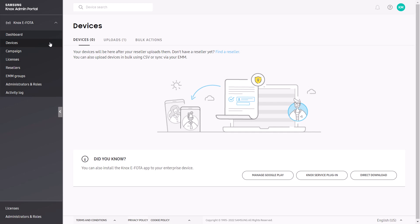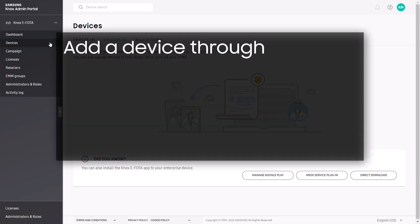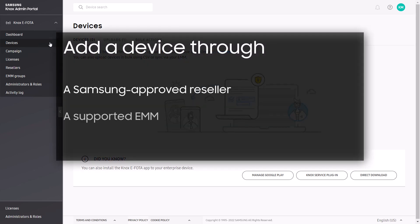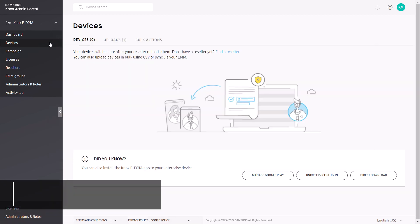Once you have an active license, you can then add devices to your console. There are three ways to add devices to Knox eFoda: through a Samsung approved reseller, through a supported EMM, or through a CSV file. In this video, we want to enable an out-of-box experience for our device users, so our devices must be added by a Samsung approved reseller.